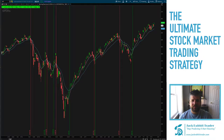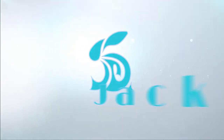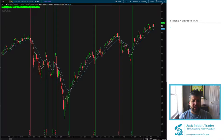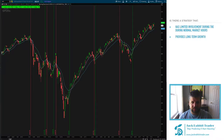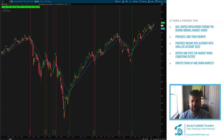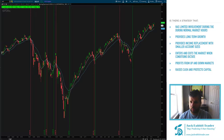The first thing we're going to look at in what I consider the ultimate trading process is we're looking for a strategy that has limited involvement during market hours, provides long-term growth, provides income replacement with smaller position sizes, enters and exits the stock market when conditions are in our favor, and profits from up and down markets. We want to play offense when we need to play offense and defense when we need to play defense.